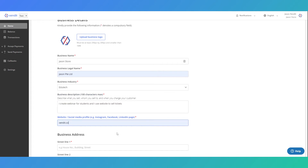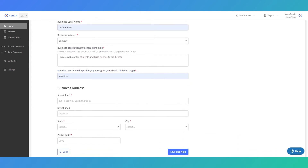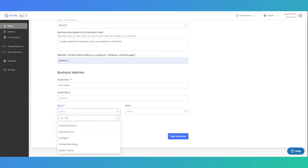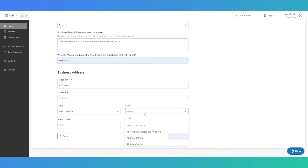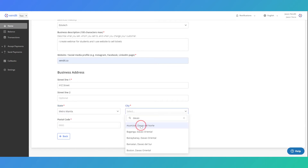Make sure that all information you entered is correct so that we can easily process your documents and get you on board.